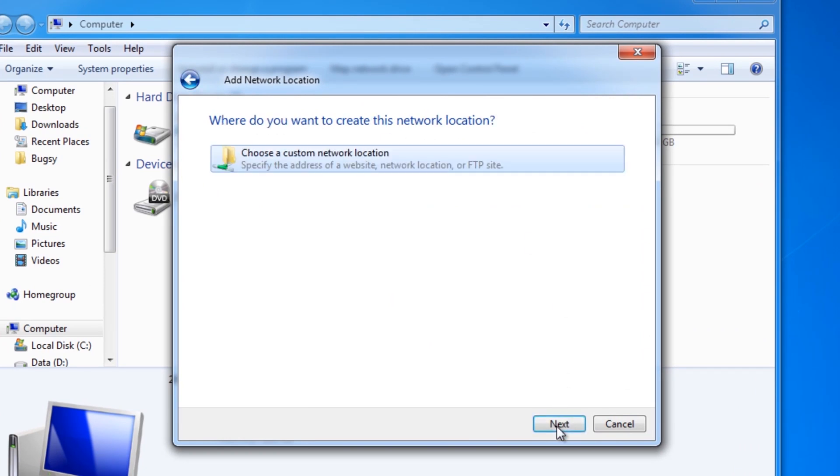Select next. Just make sure that choose a custom network location is highlighted. Press next again.